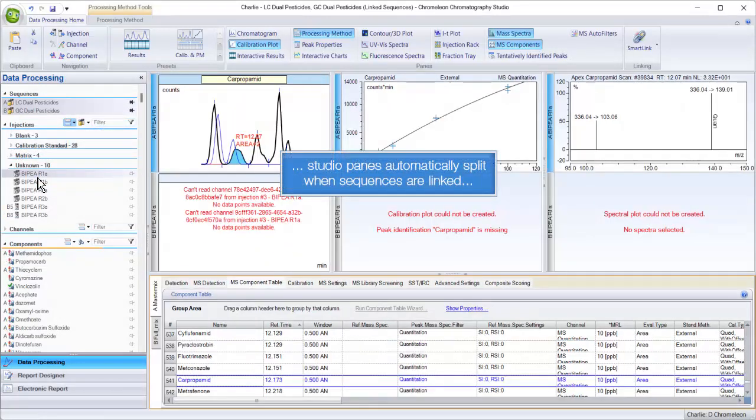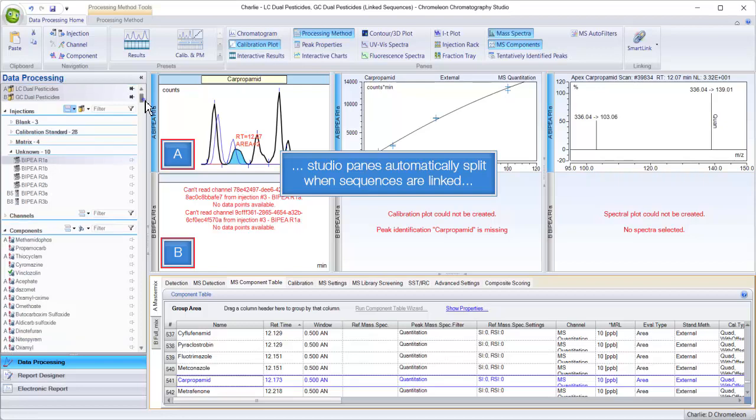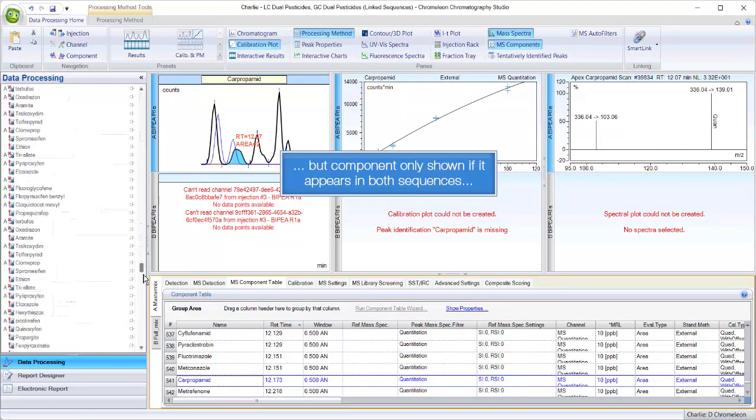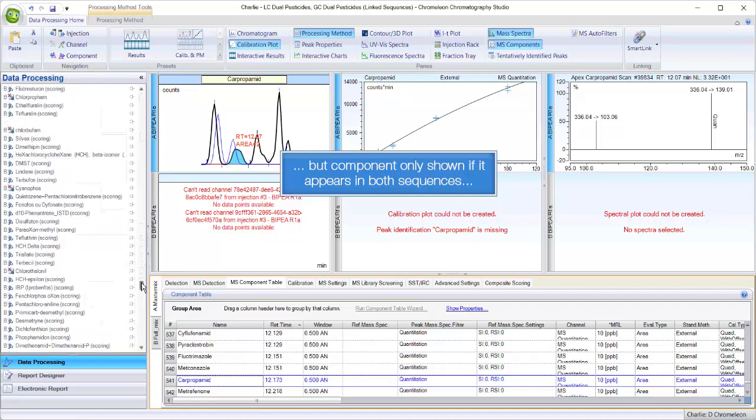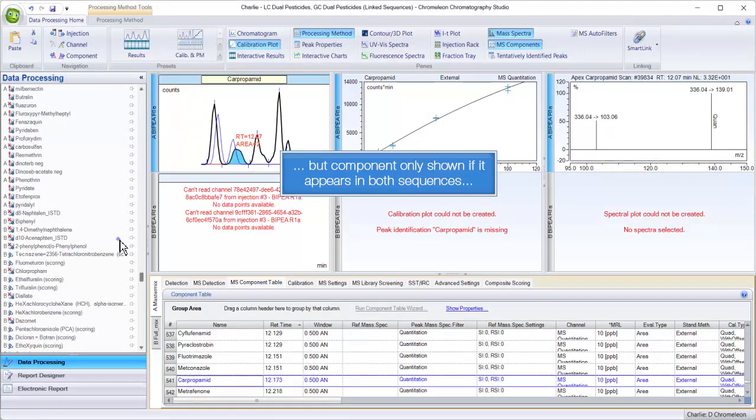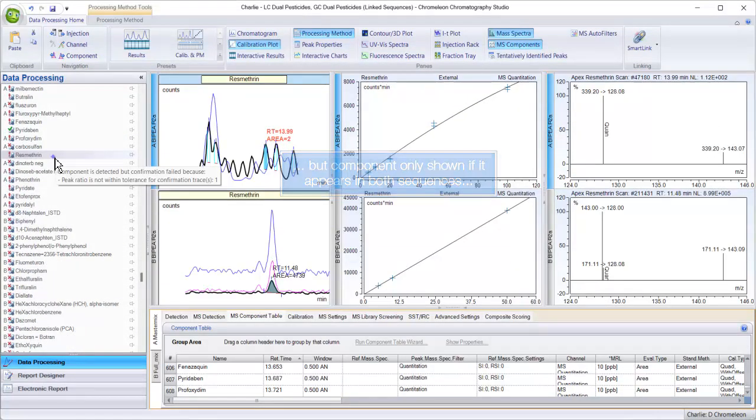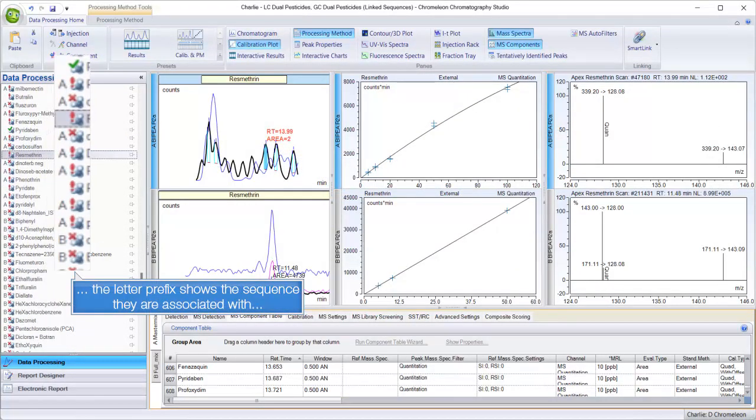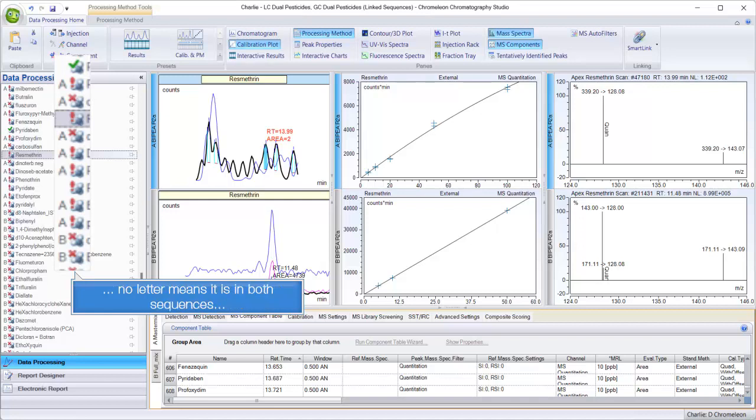Studio panes automatically split when sequences are linked. The component only shown if it appears in both sequences. The letter prefix shows the sequence they are associated with; no letter means it is in both sequences.